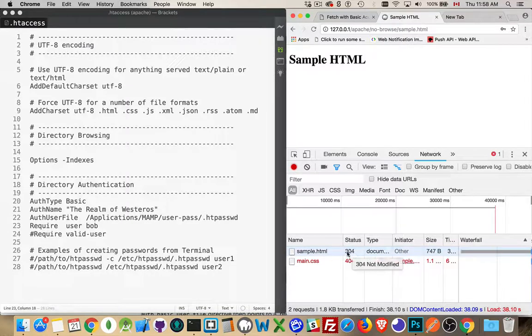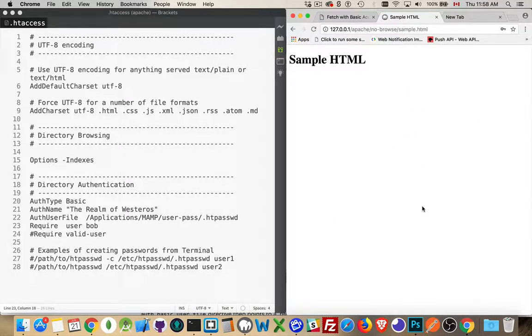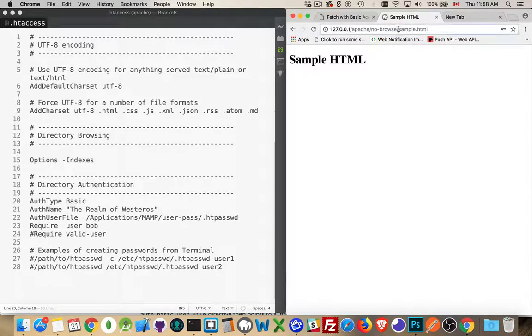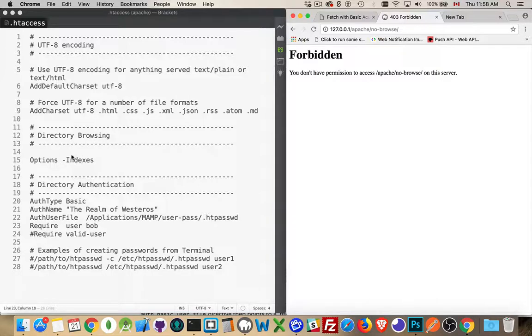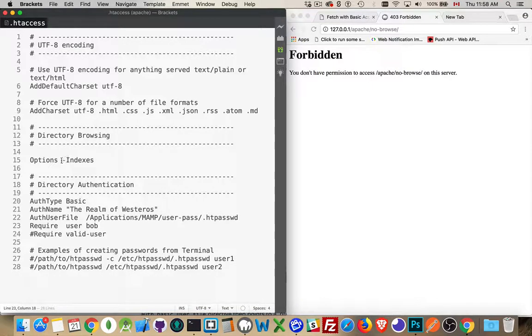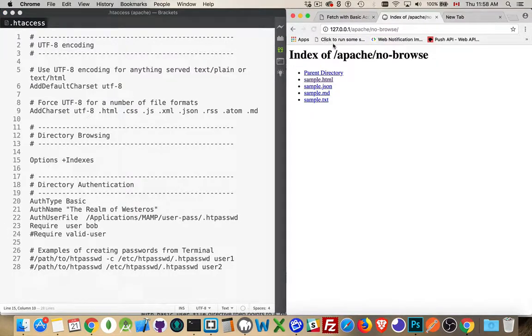So we have 304, the cached version of the file, but we're accessing it. And we can access anything inside the folder, except we cannot browse it unless we change this back to a plus sign, in which case browsing does work and our password does work.